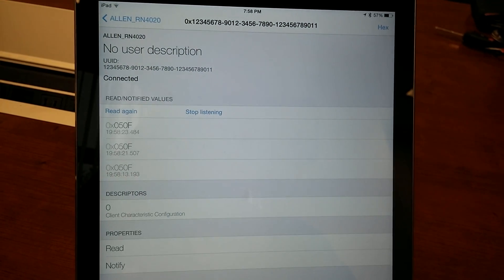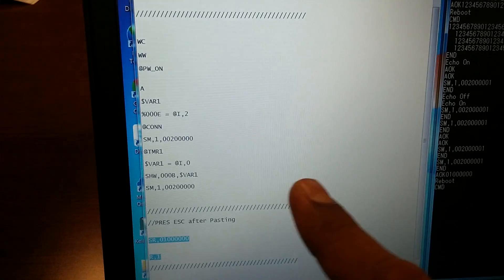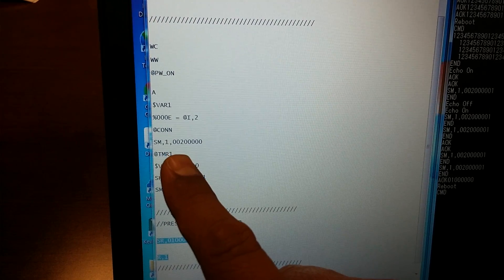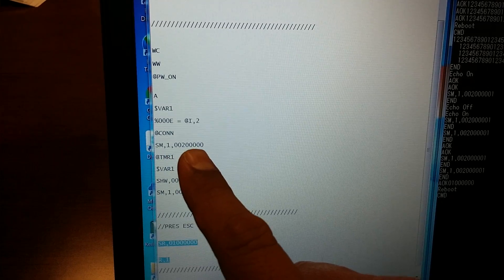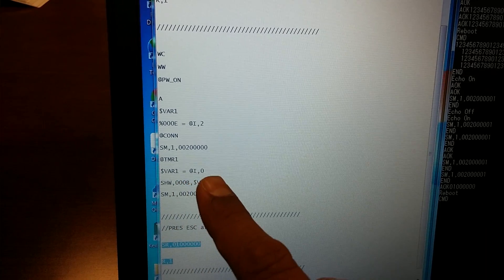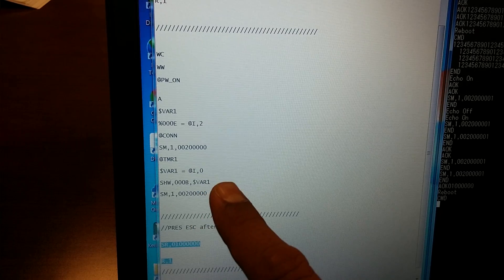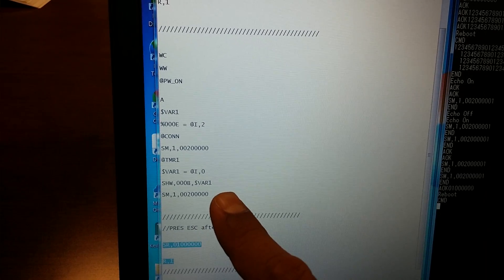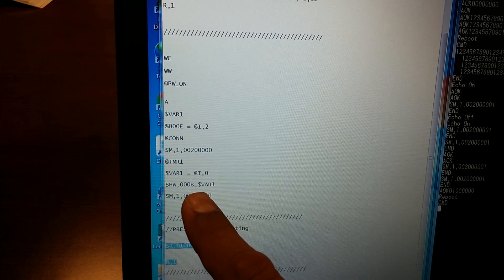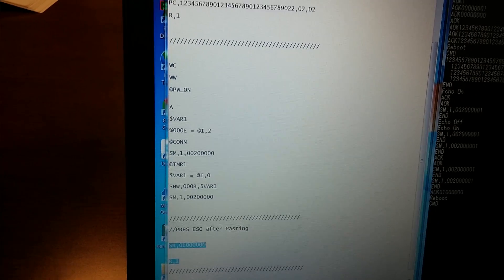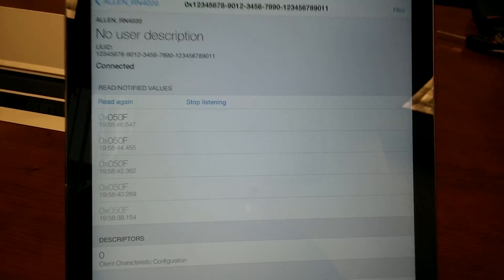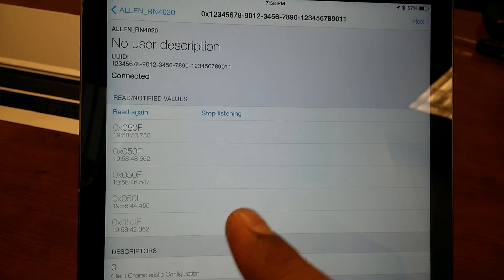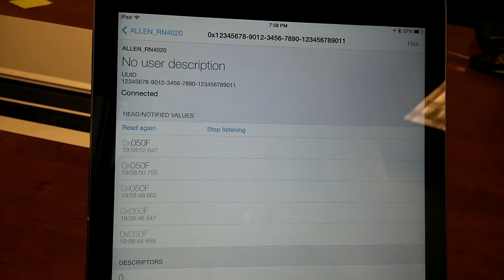This script is reading the AIO. There's a timer set up after a connection, so every two seconds, read the AIO, write it into the GAT database, and then when it changes, reset the timer again every two seconds. So every two seconds, it's reading the AIO and sending the information over to Light Blue.